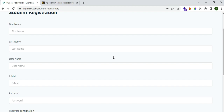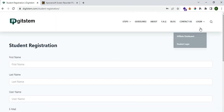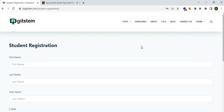I already have an account which was created — that is the student registration login page. Once you sign up, you'll automatically be directed to a page. What we do as a platform is enroll you within 24 hours in the course that you've bought. So you have to be patient with us while our team is working to ensure that you have been enrolled on the platform.